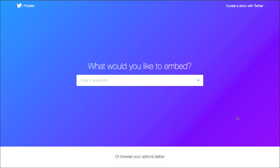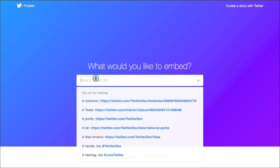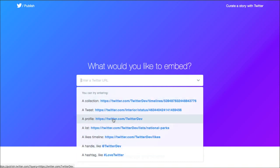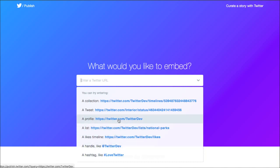I'm going to post this link to this specific page in the description box below. This is a resource specifically created by Twitter for you to embed something. So what would you like to embed? And you can choose from any of the options here — one specific tweet, an entire profile maybe, a handle. You can do anything like this.